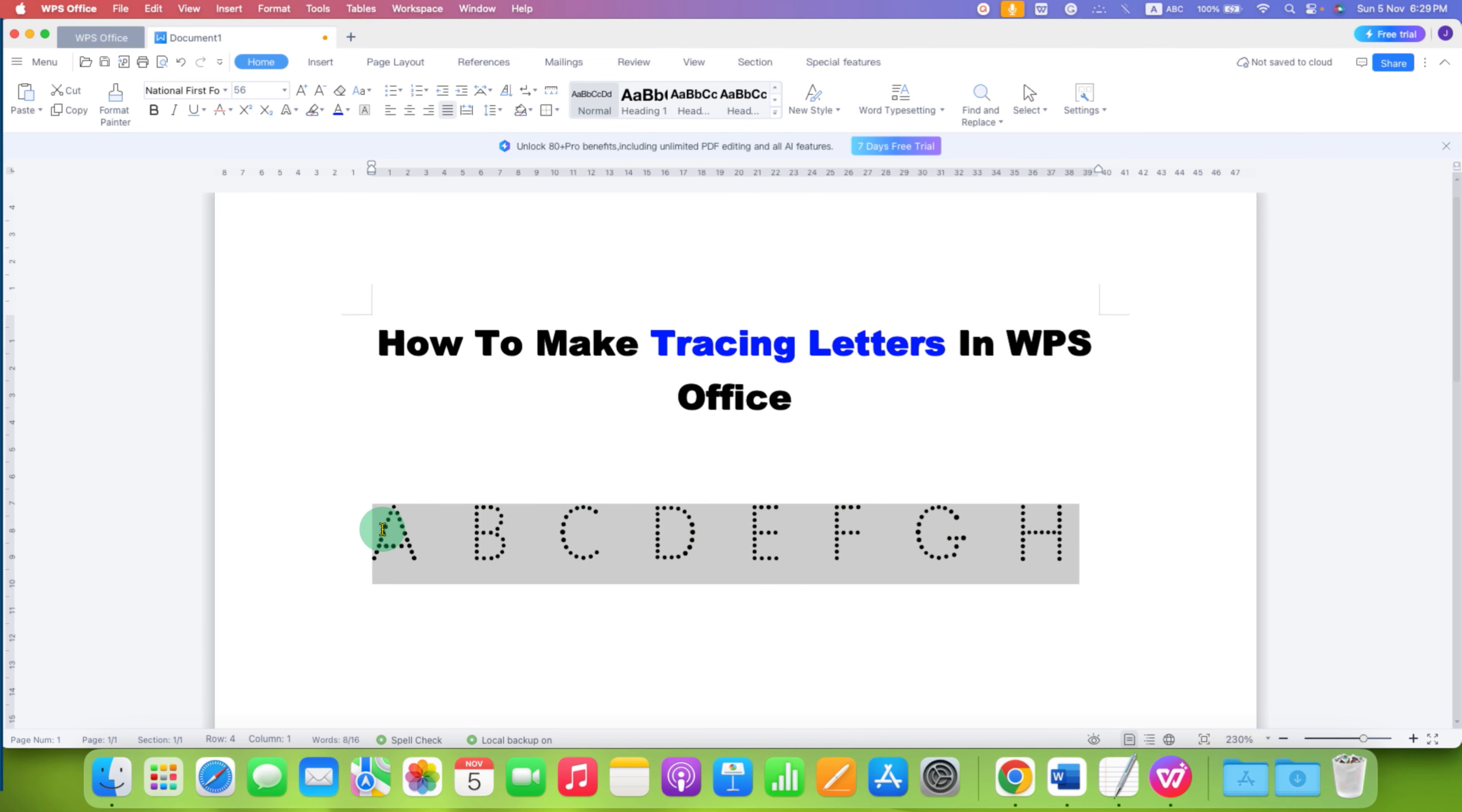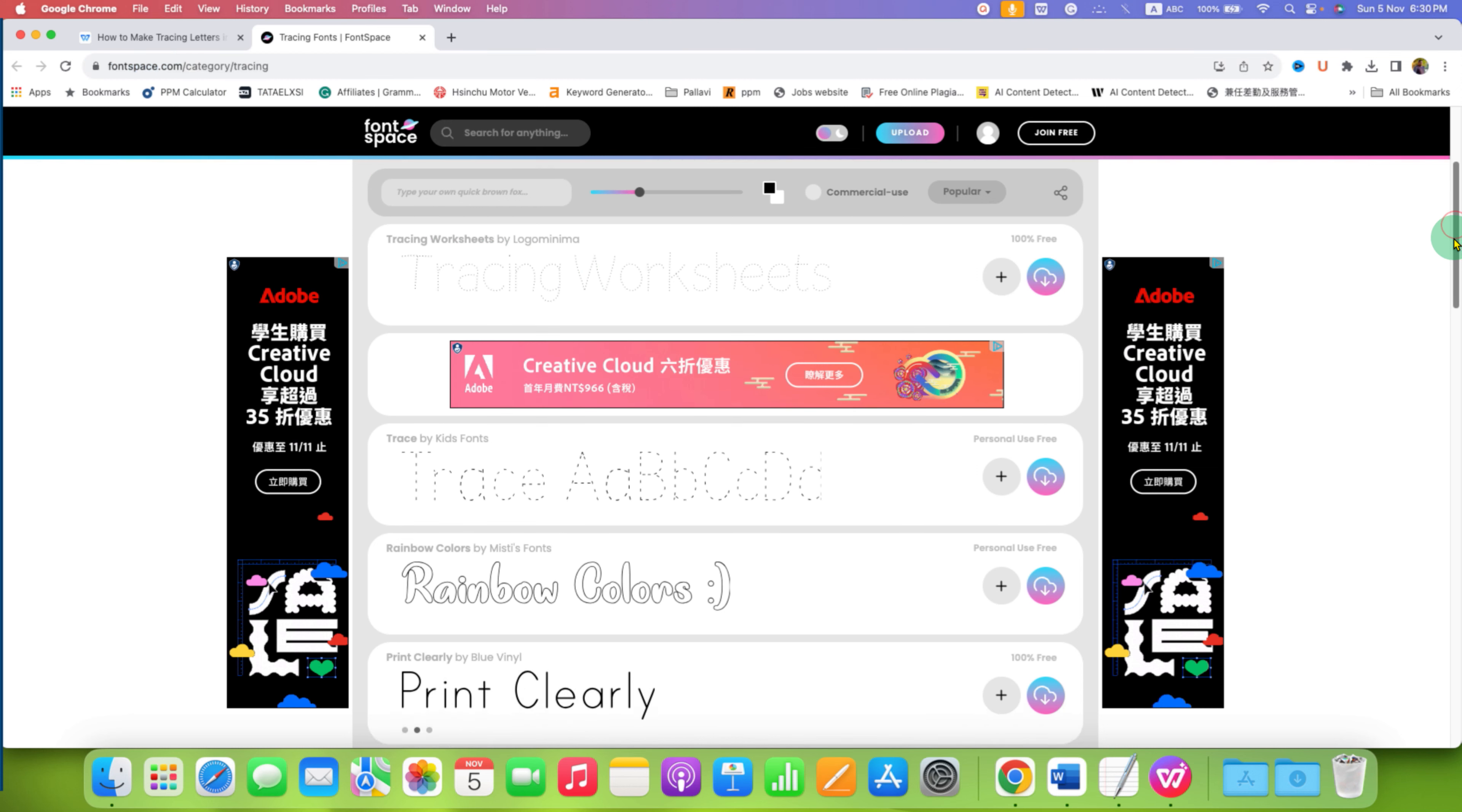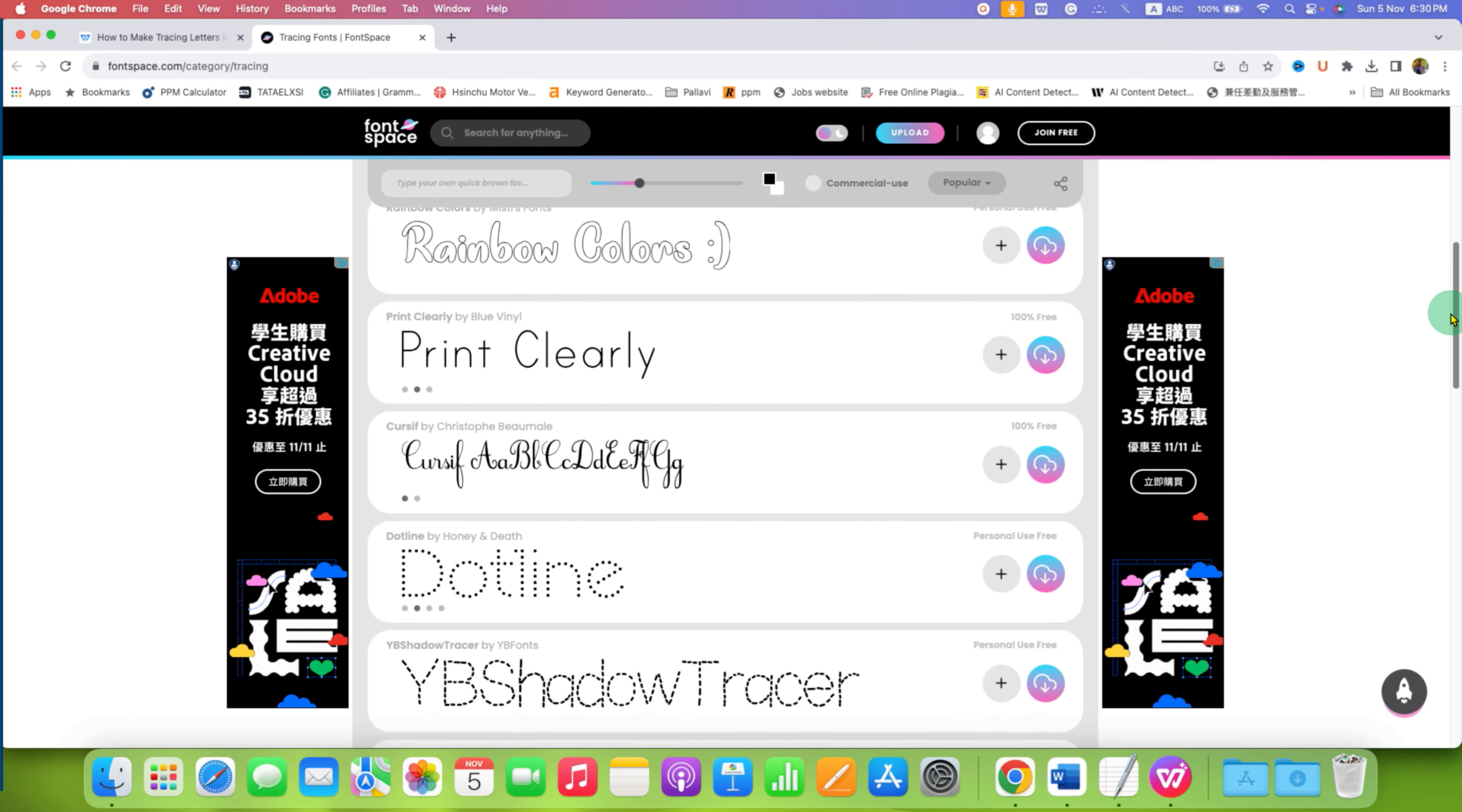First, you need to install a font. Go to your web browser and type this web address as it is into your browser. You will see fonts for tracing, so just scroll down.